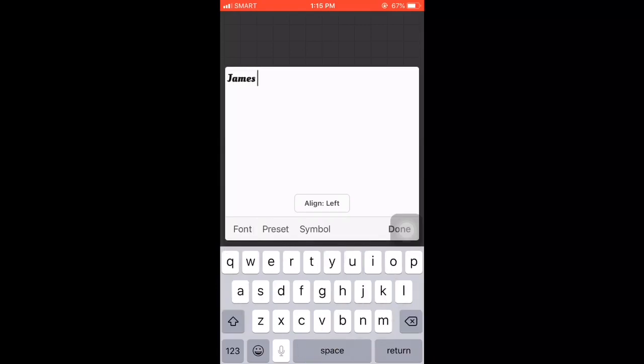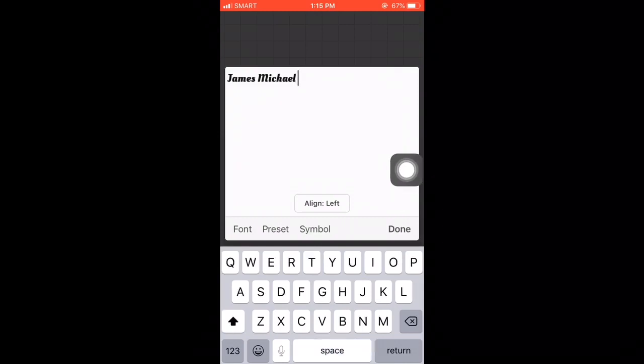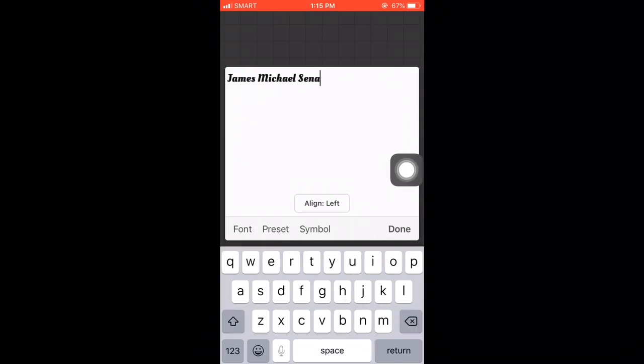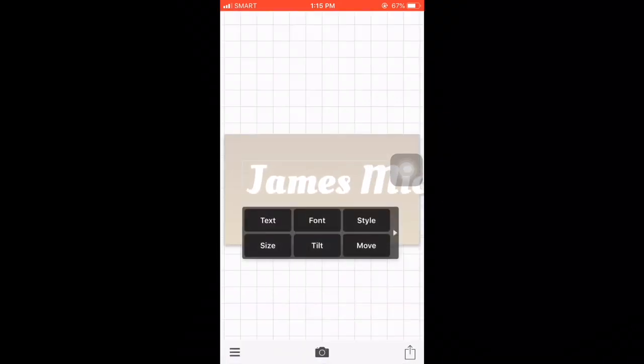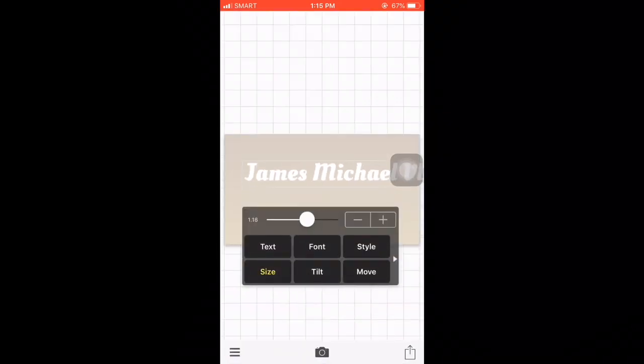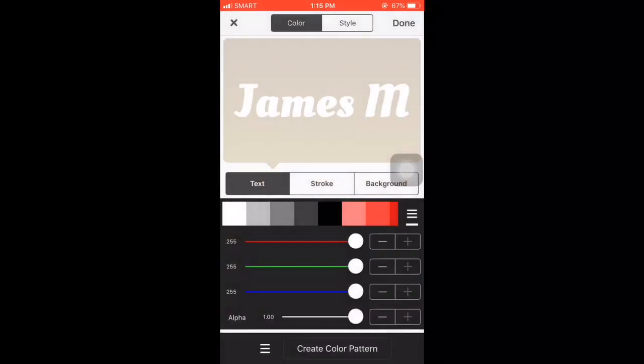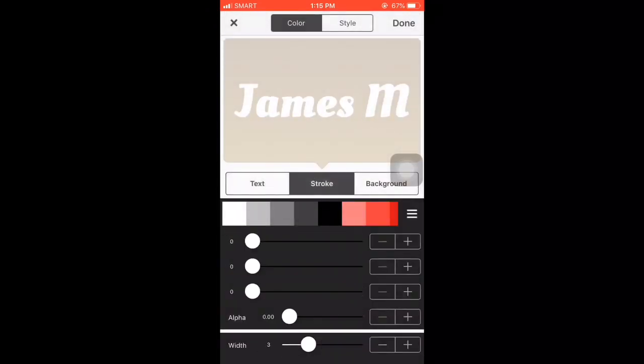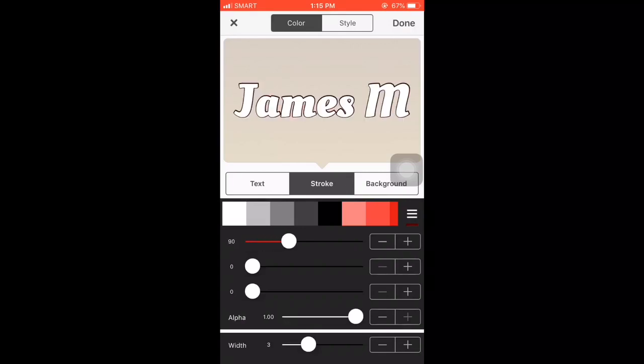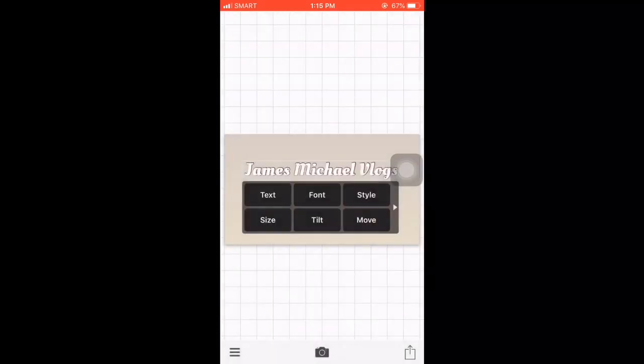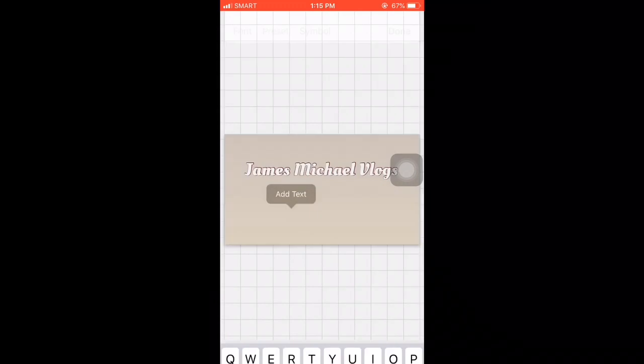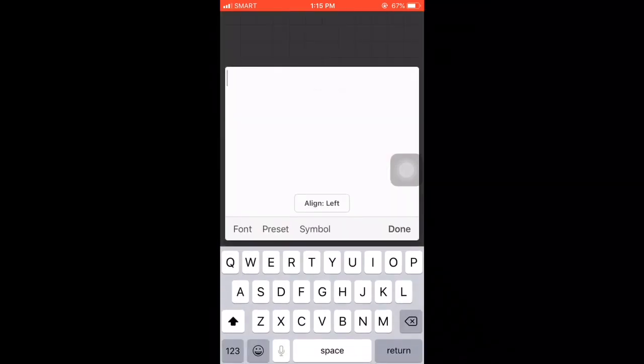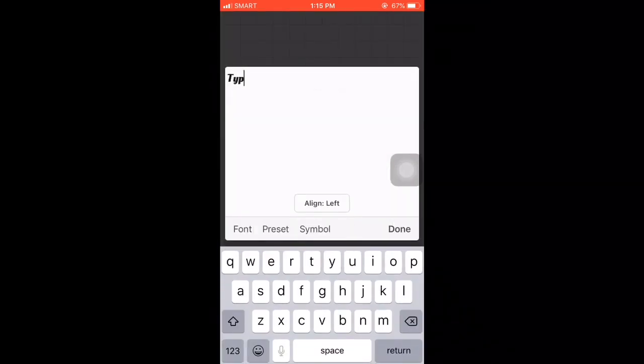Enter your name depending on the name of your channel. What about James Michael Vlogs? So adjust the size. You can change the size there. Go to style, stroke. Then add text and separate line. I'll put typewriter tutorial.